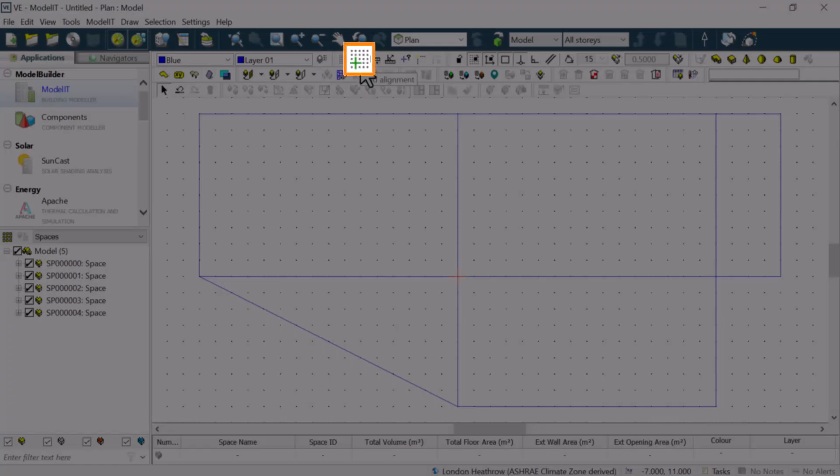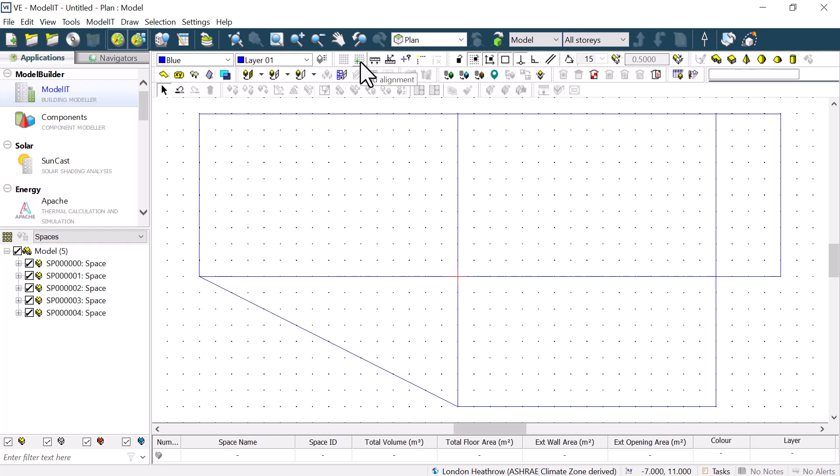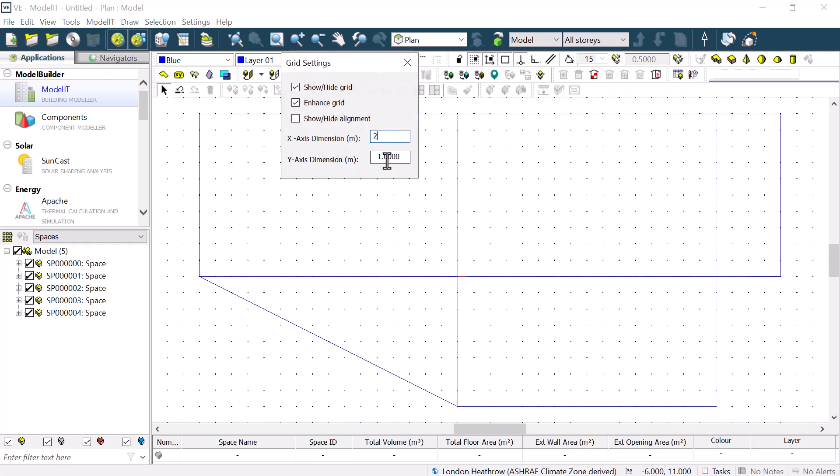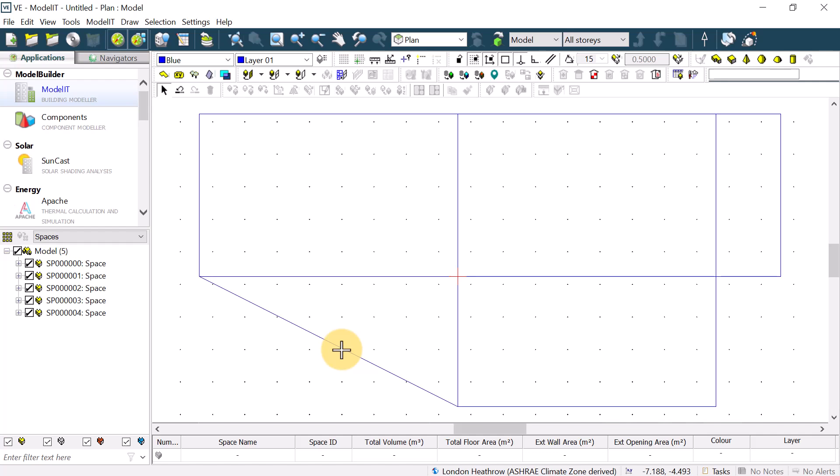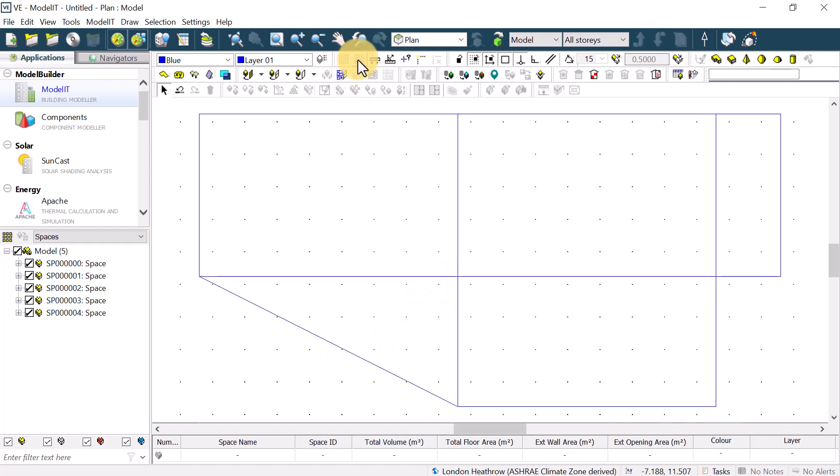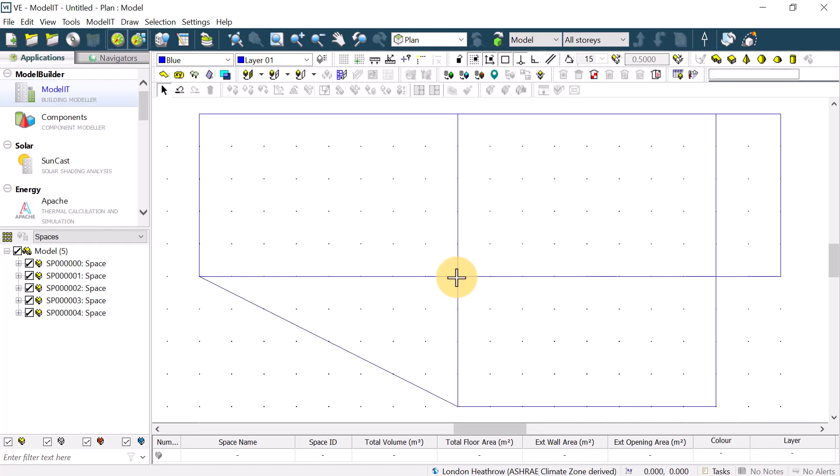We are also able to use the grid alignment tool to align the grid with the point on the model or a DXF underlay that we anchor it to. Click this button and then click once on the vertex point identified. The grid will immediately shift to align with this point.